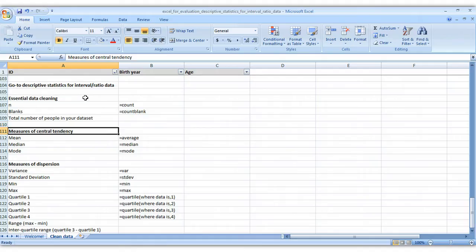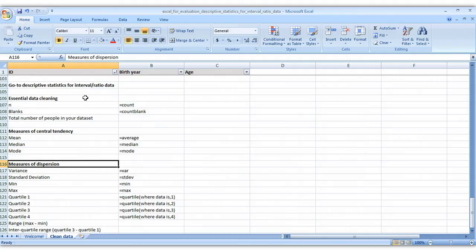Measures of central tendency like the mean, median, and mode, and measures of dispersion: variance, standard deviation, min and max, quartiles, and ranges.